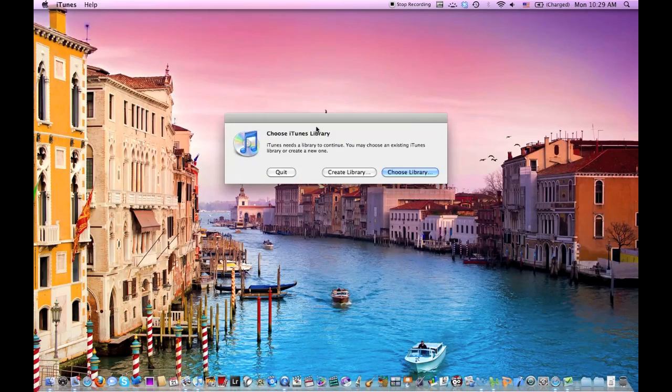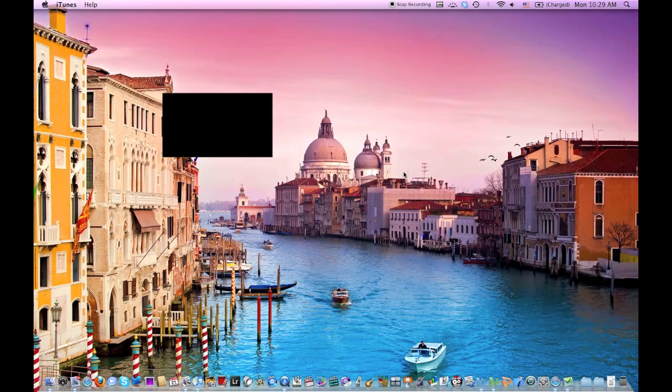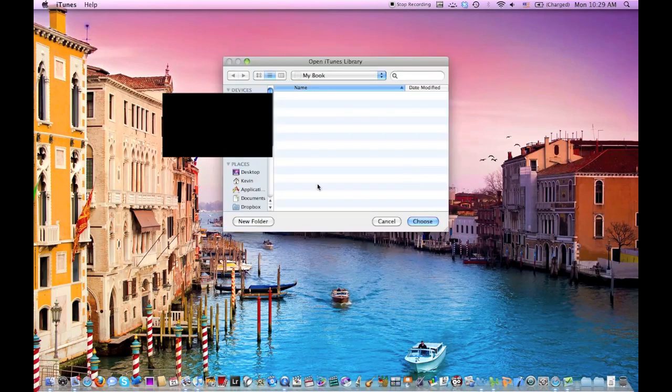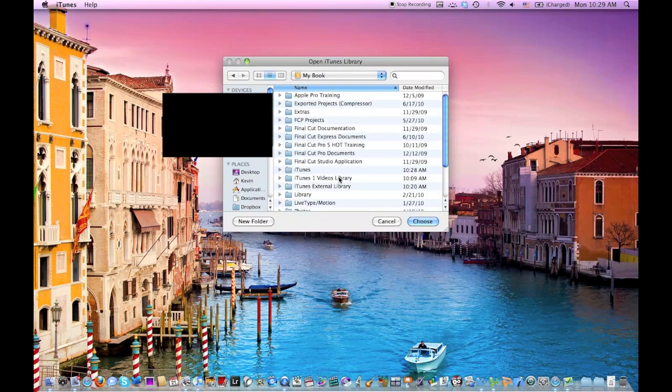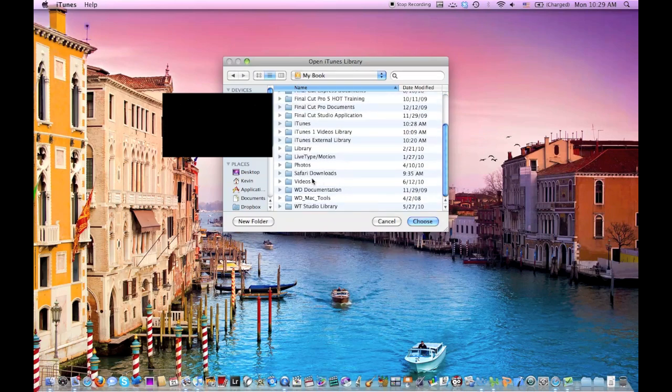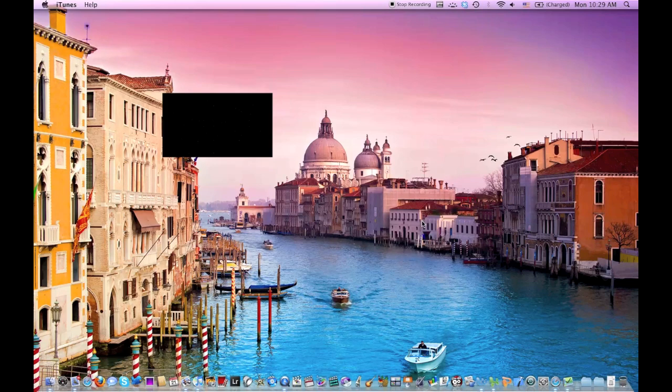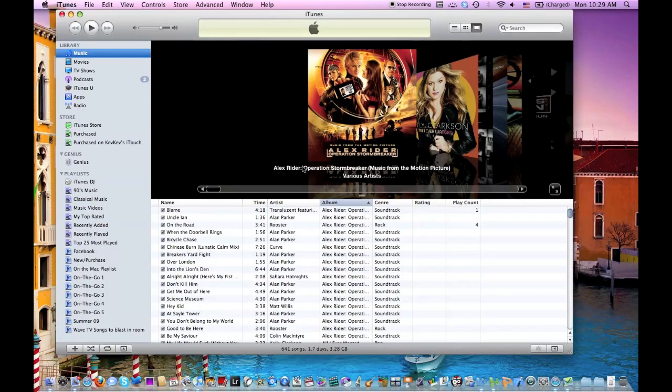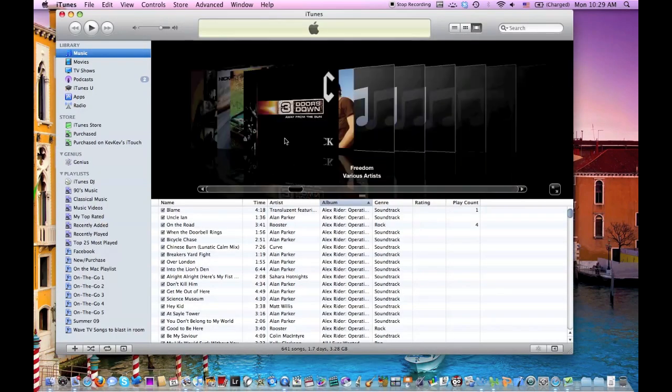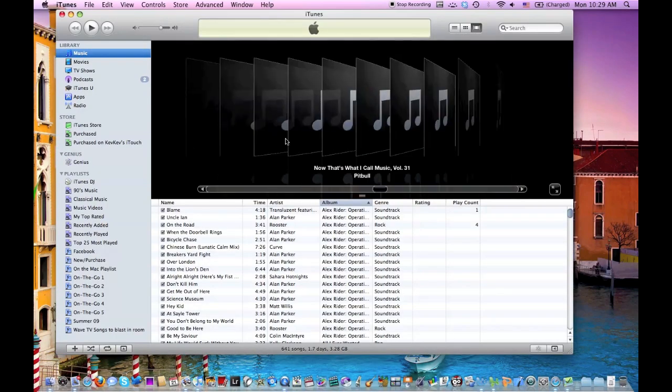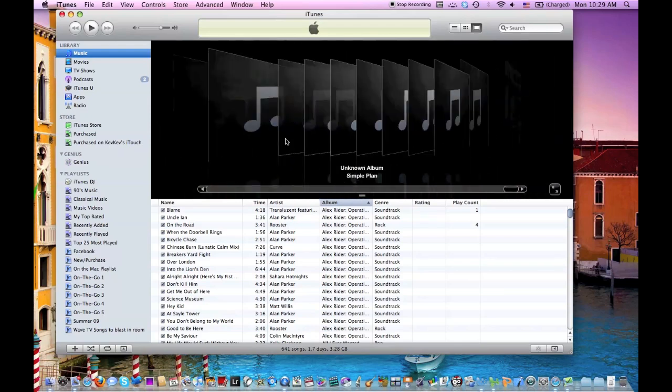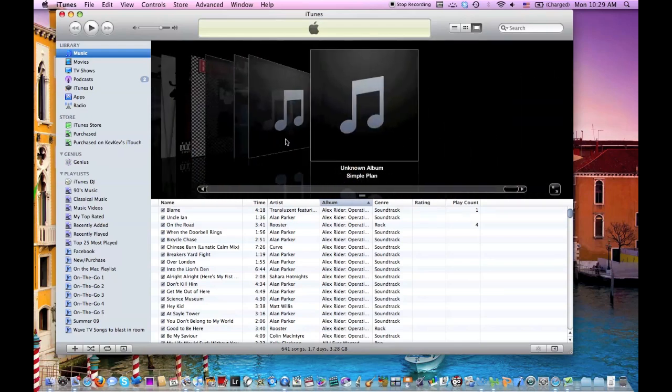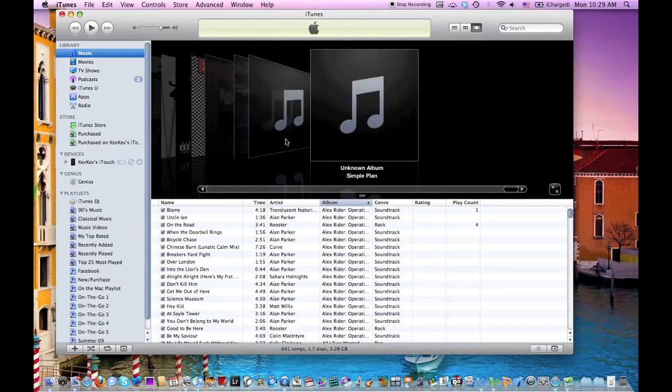And then you want to choose the library that's on your external hard drive. So we go to MyBook, which is the external hard drive that I'm using, iTunes, hit Choose, and then it'll have all of the artists and it'll have all of the media on the external drive.